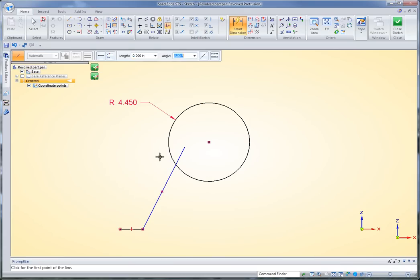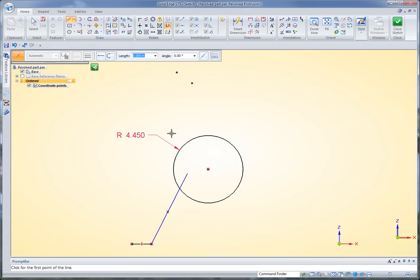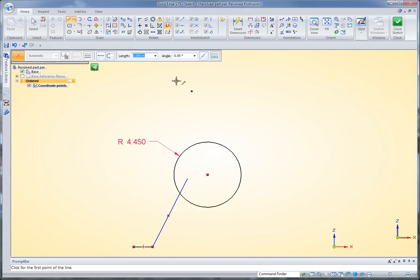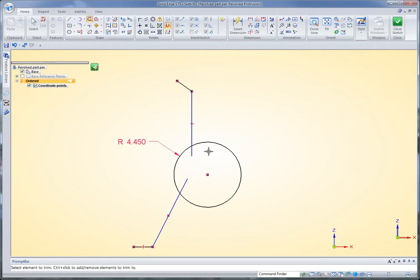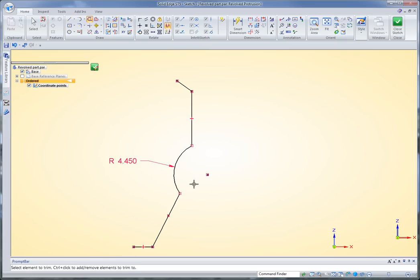I'll jump over to the line command using my radial menu and continue drawing this profile. Now I'm letting these overlap because I'll then use my trim command, and I can just kind of cut around in there and trim away parts I don't want.